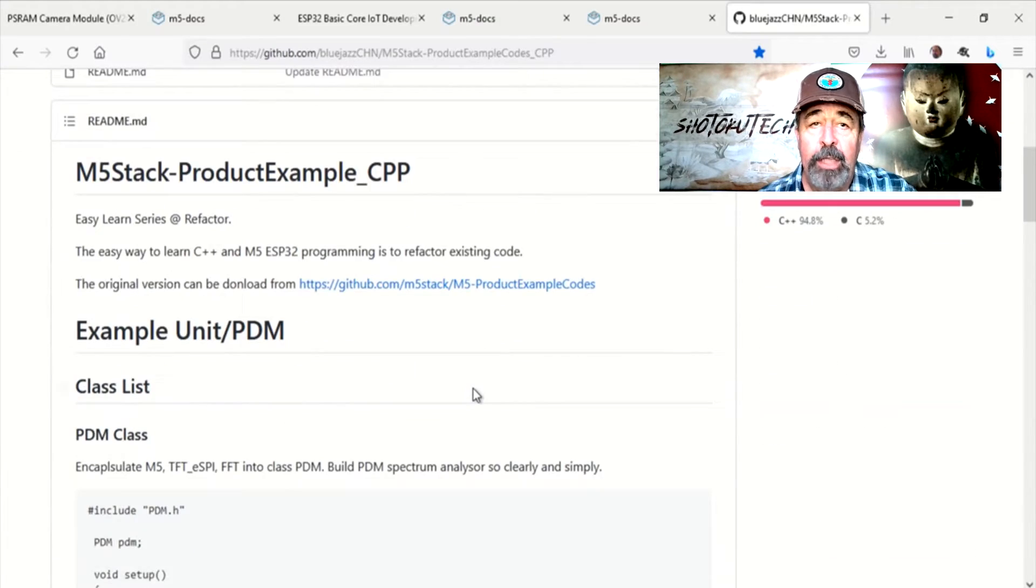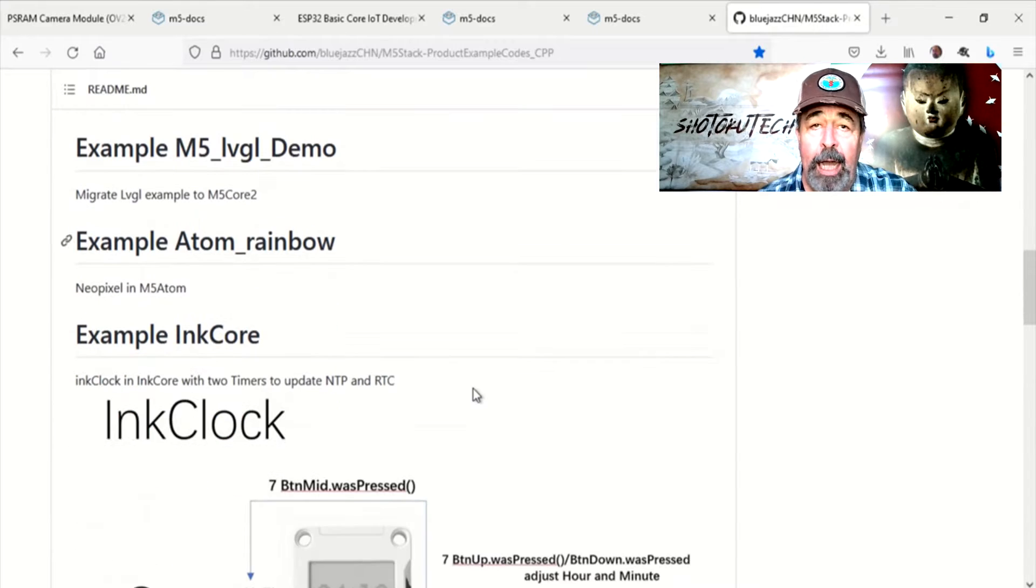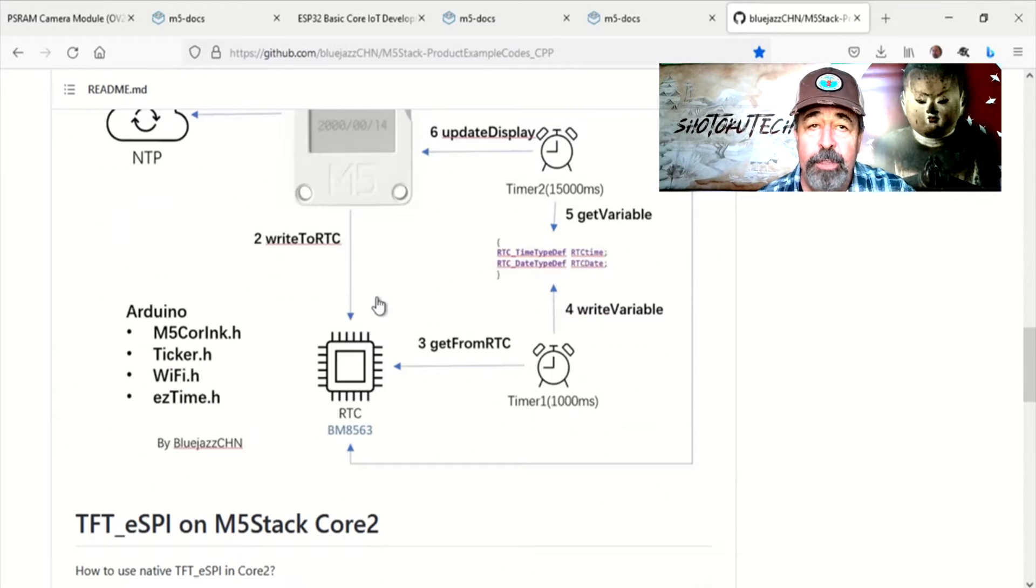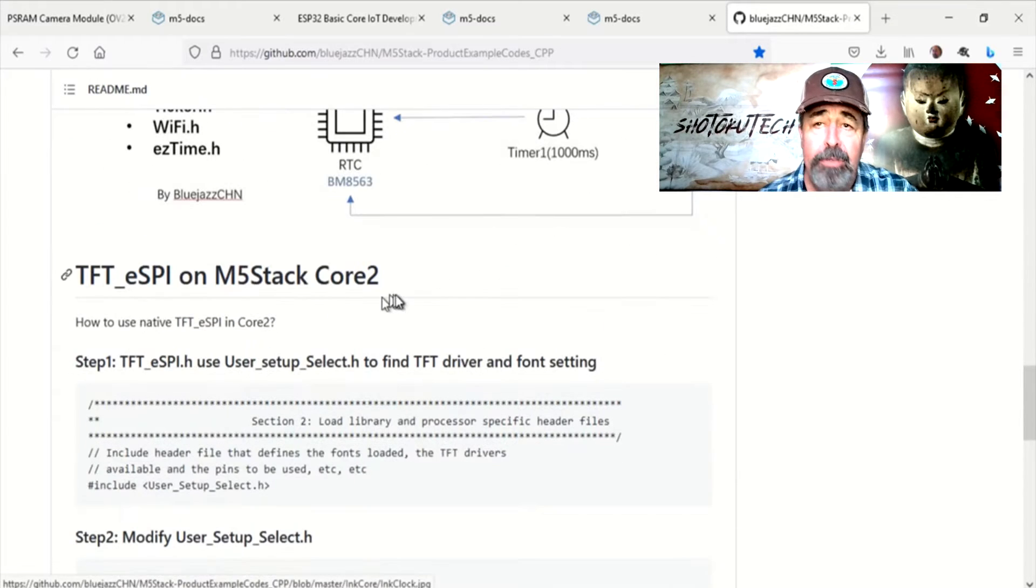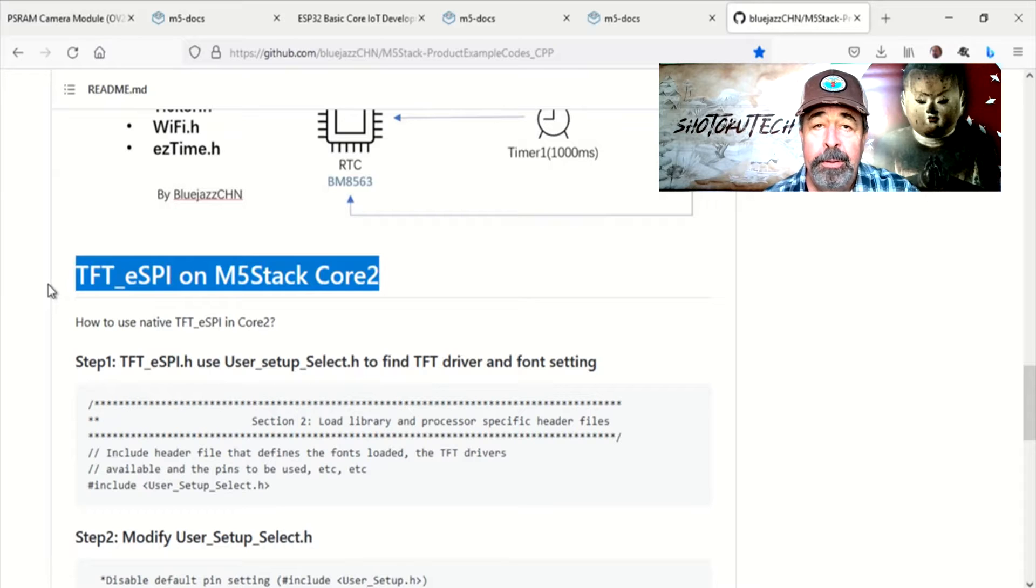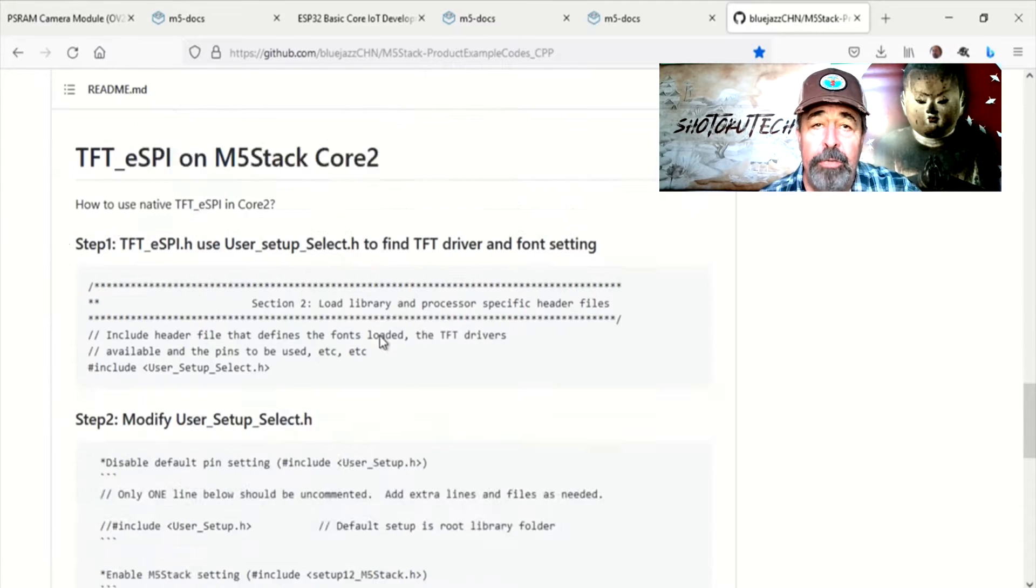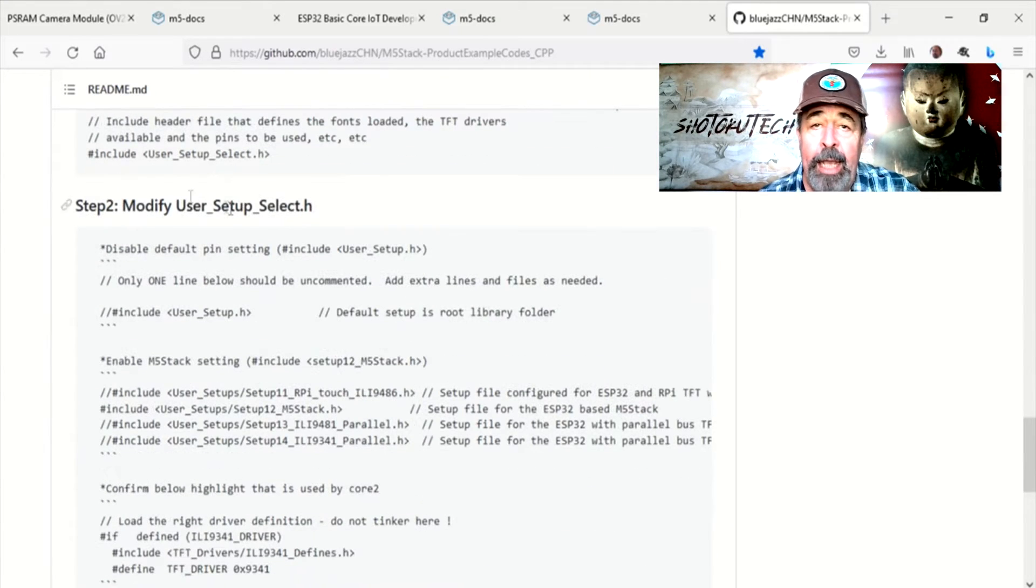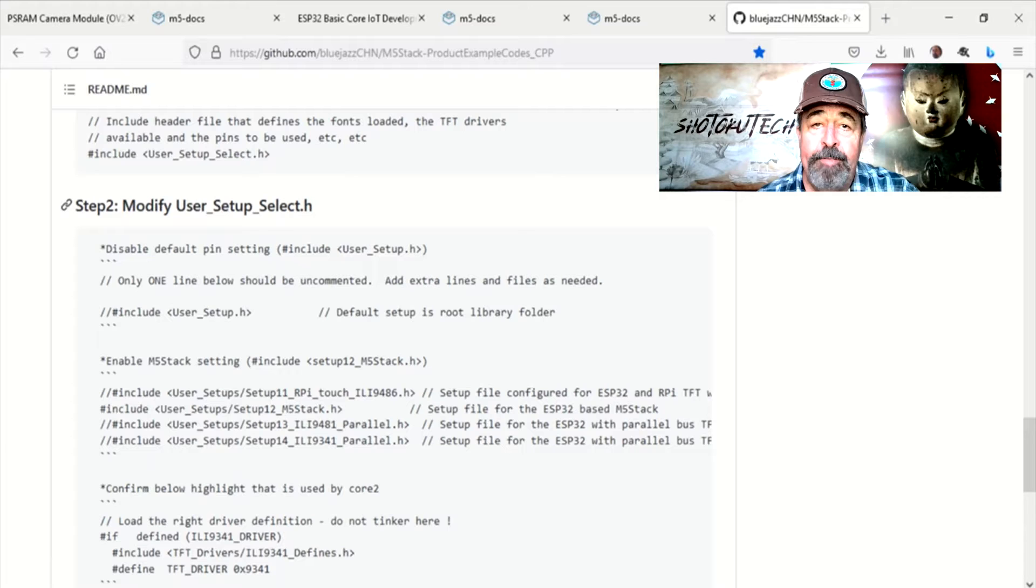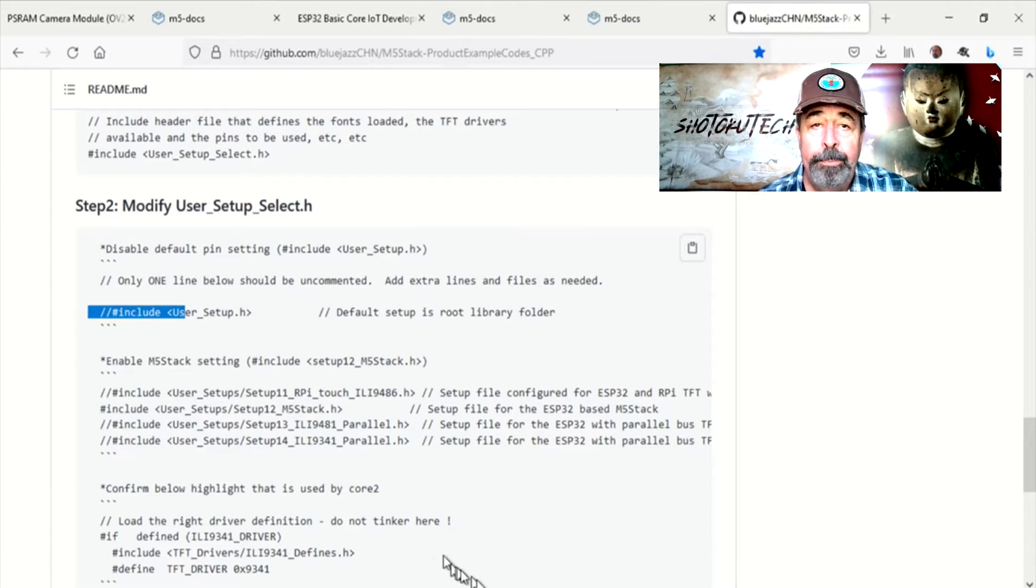Searching GitHub, I found this article called TFTESPI on M5Stack Core 2 and it is a big help. Kudos to BlueJazz CHN M5Stack product example codes. Let's step through this one.